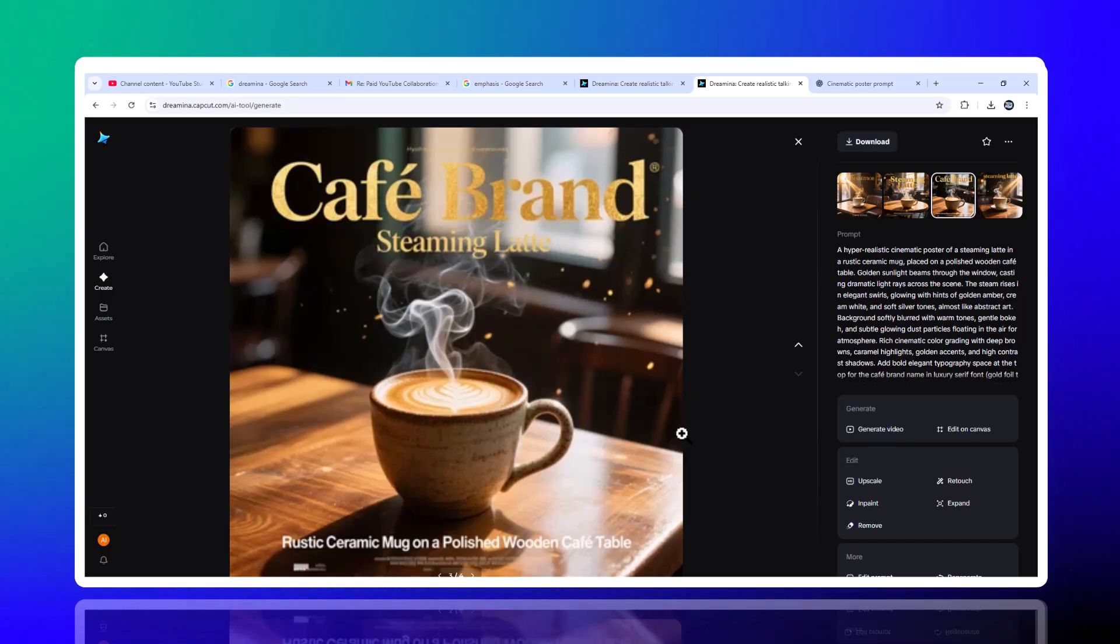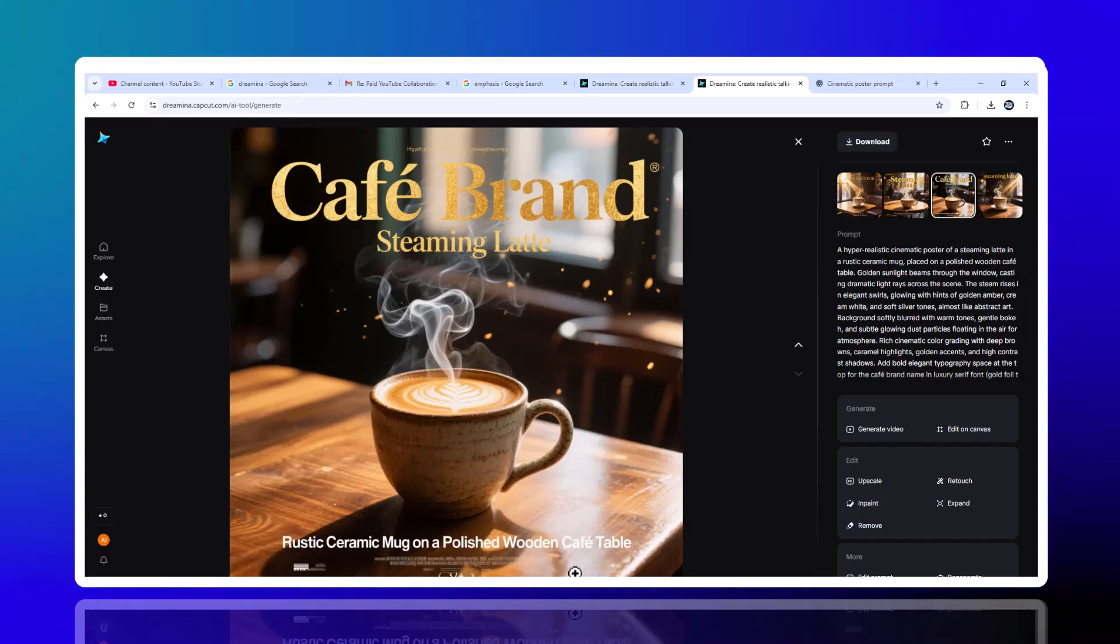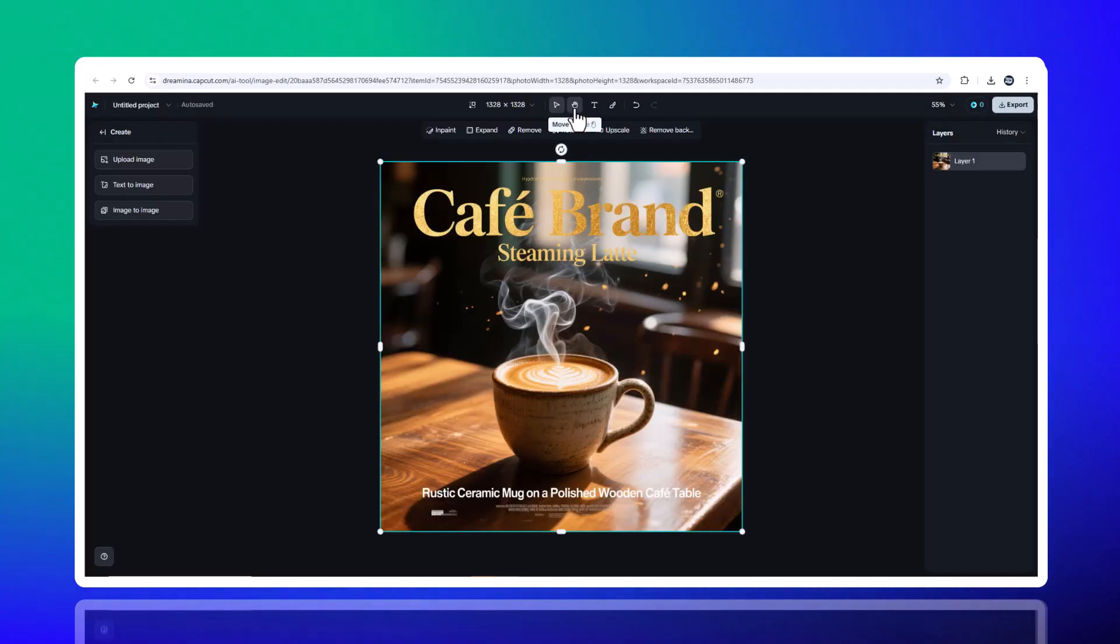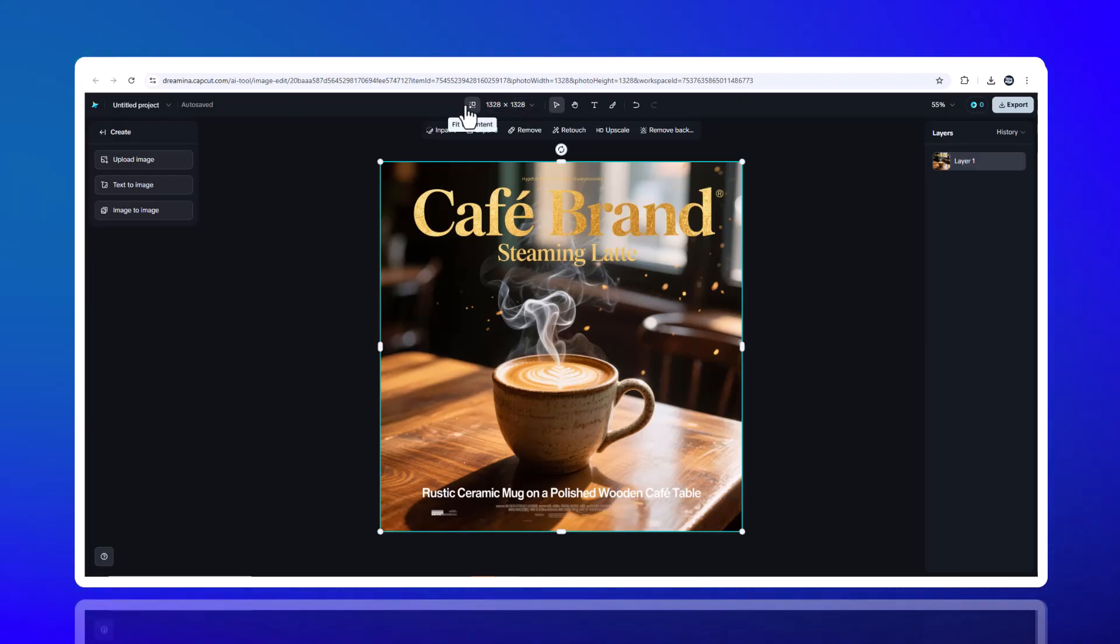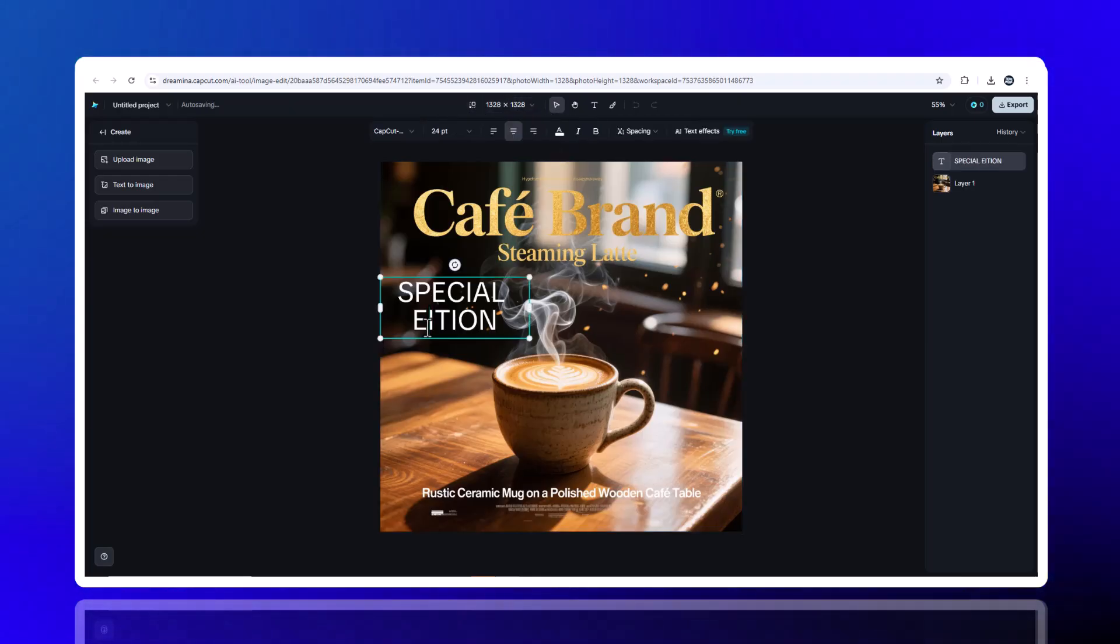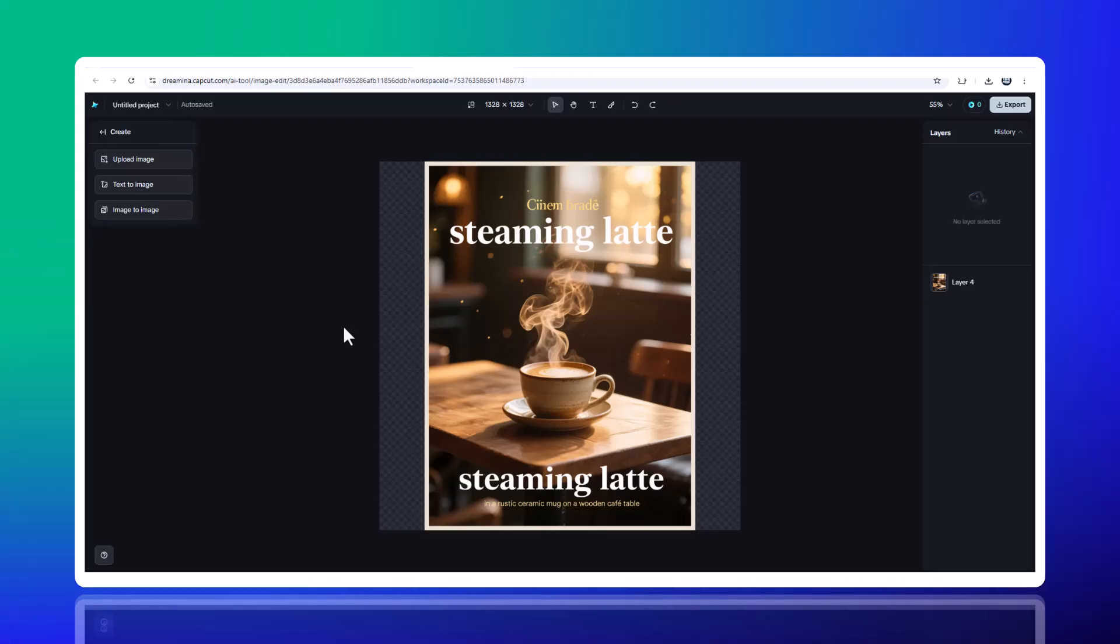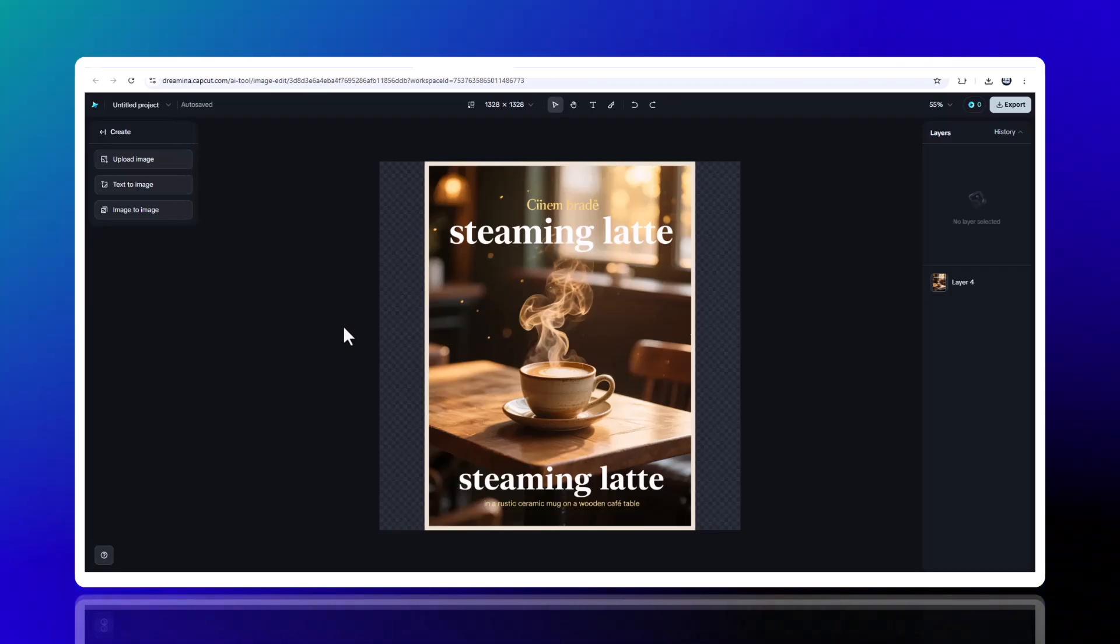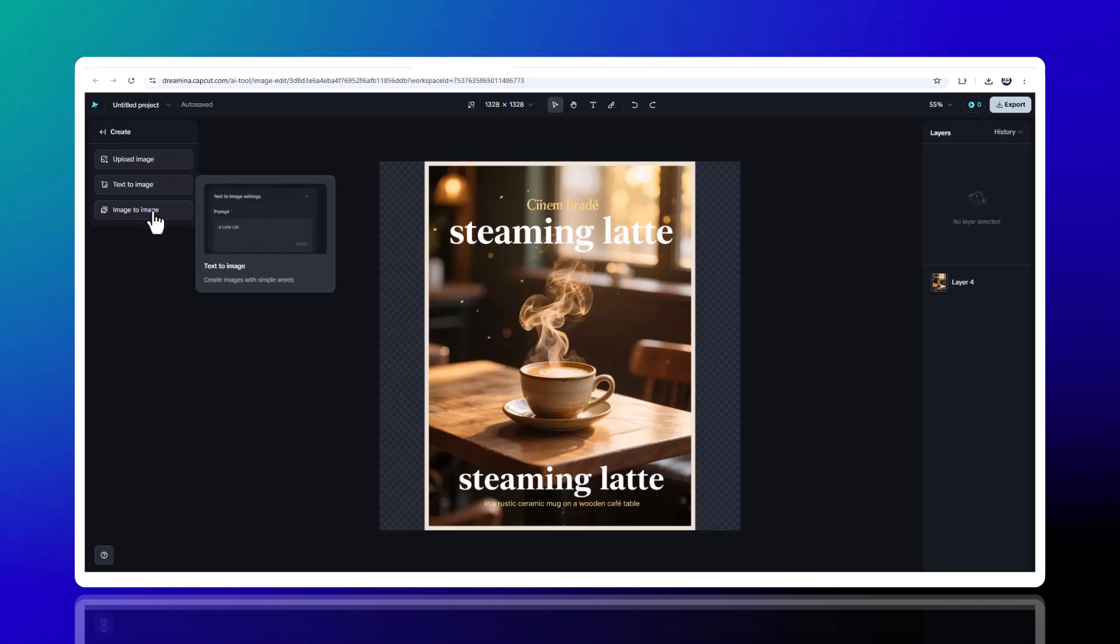Step 3, editing your poster. Once you've chosen your favorite poster, you can edit directly in the app. Upload your brand logo and drag it into place. Add text overlays like New Arrival or Special Edition. This is where Drumeena really shines. Everything is in app, with no need for Photoshop or complex design software.